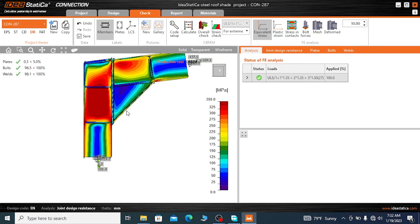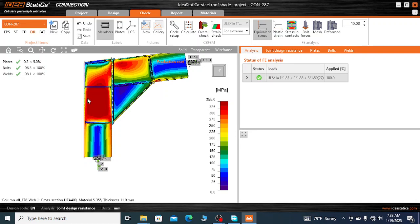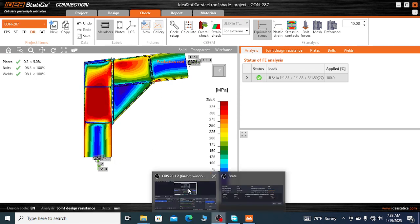One important point: the length of the doubler plates that extends below the lower stiffener is 1.5 times the depth of the member. The length from here to here is 1.5 times the depth of the member. When you provide the size of the doubler plates, you should consider this requirement. Thank you very much.